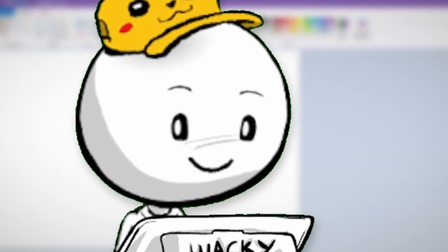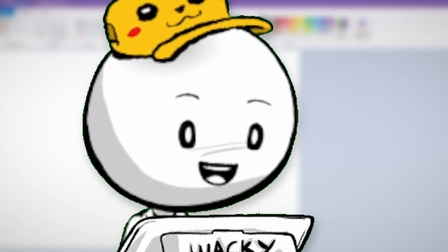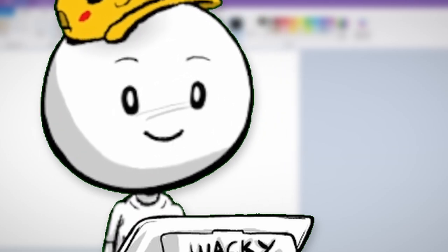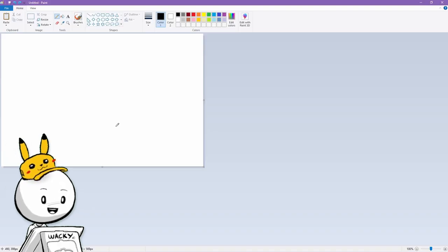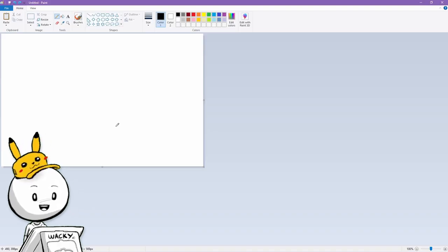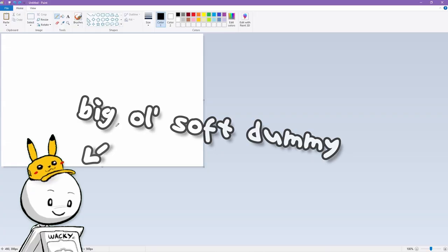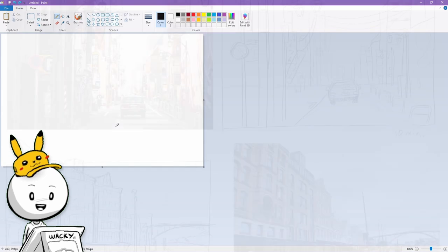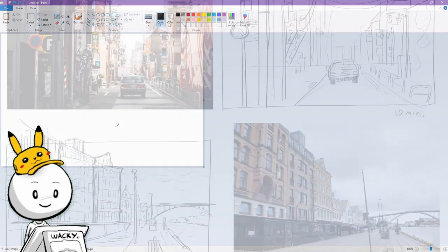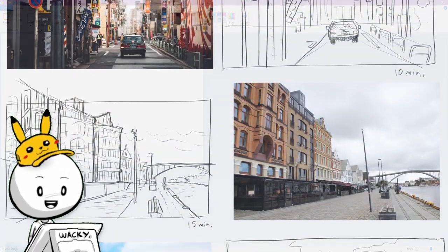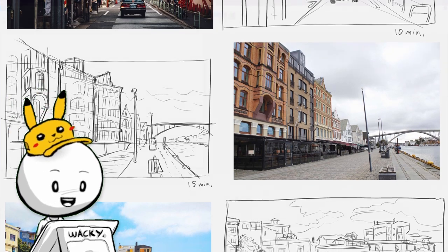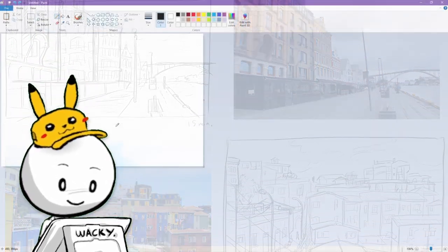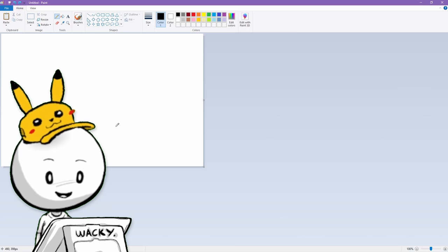Hi guys, how's it going? Today I thought I'd put on a tutorial on some drawing tips or things that have helped me throughout the years. When people say they can't draw, that was me — I could not draw. I still feel like I'm learning a lot. It took me a long time and a lot of practice to get to where I am today, and I'm hoping that some of the techniques and exercises I'm going to show you today will help you learn how to draw, at least a little bit.